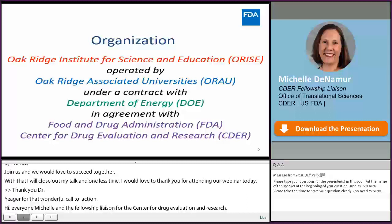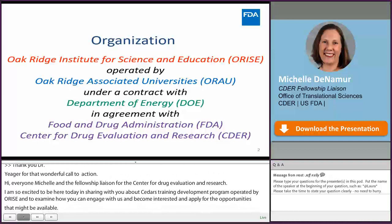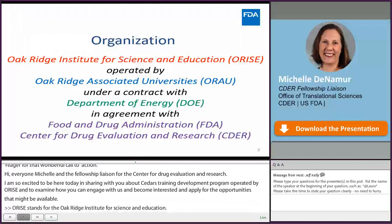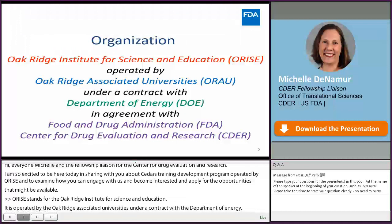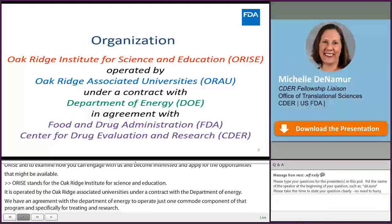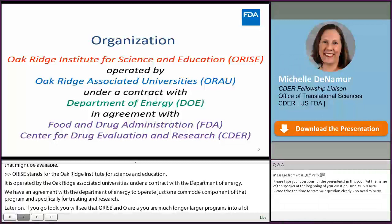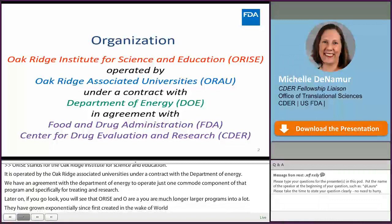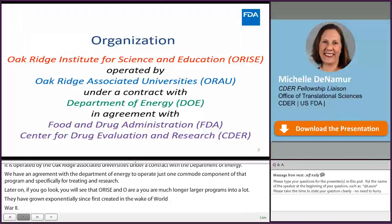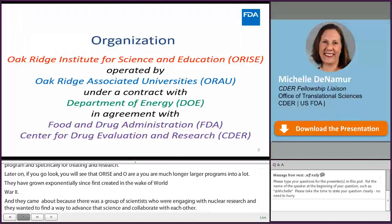ORISE stands for the Oak Ridge Institute for Science and Education, and it is operated by the Oak Ridge Associated Universities under a contract with the Department of Energy. We have an agreement with the Department of Energy to operate one component of that program specifically for training and research. ORISE and ORAU are much larger programs that have grown exponentially since they were first created in the wake of World War II, when a group of scientists engaging with nuclear research wanted to advance that science, collaborate, and train younger generations to do the research responsibly.